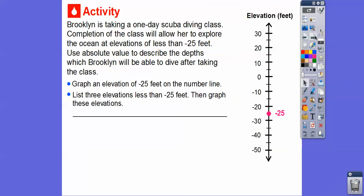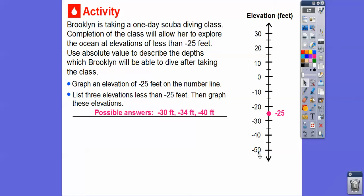Let's list three elevations that are less than negative 25 feet and then graph these elevations on the number line. Less than negative 25 feet means going lower on this number line. These are just some possible solutions — we could have picked anything, like negative 100. But negative 30, negative 34, and negative 40 are examples.